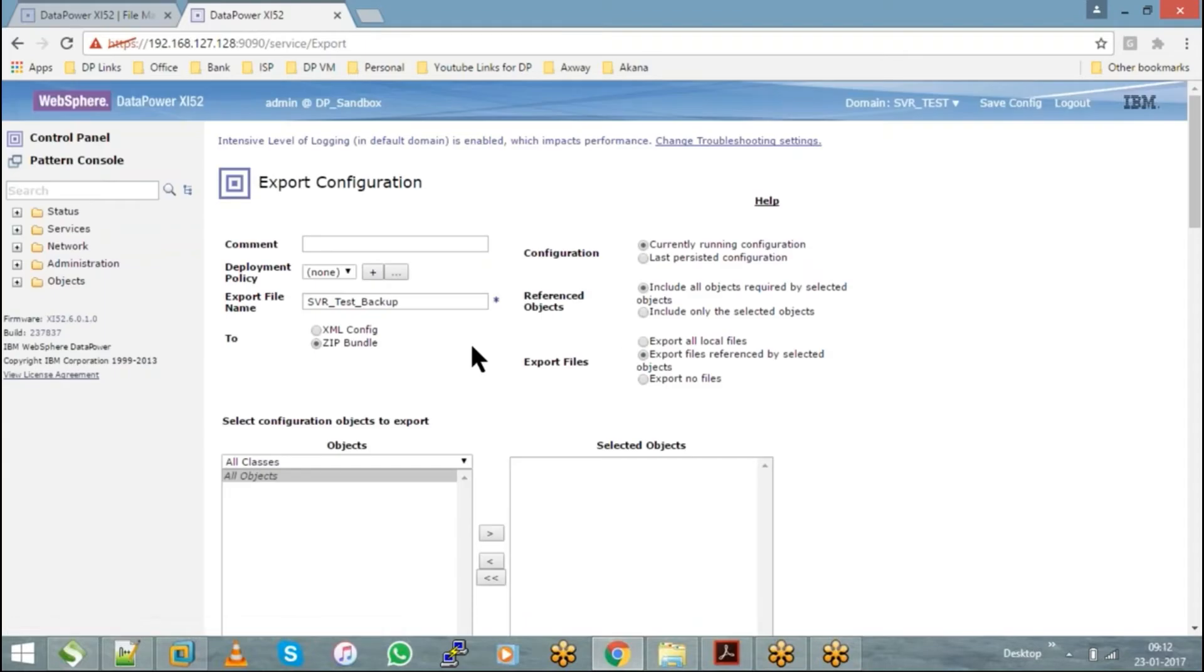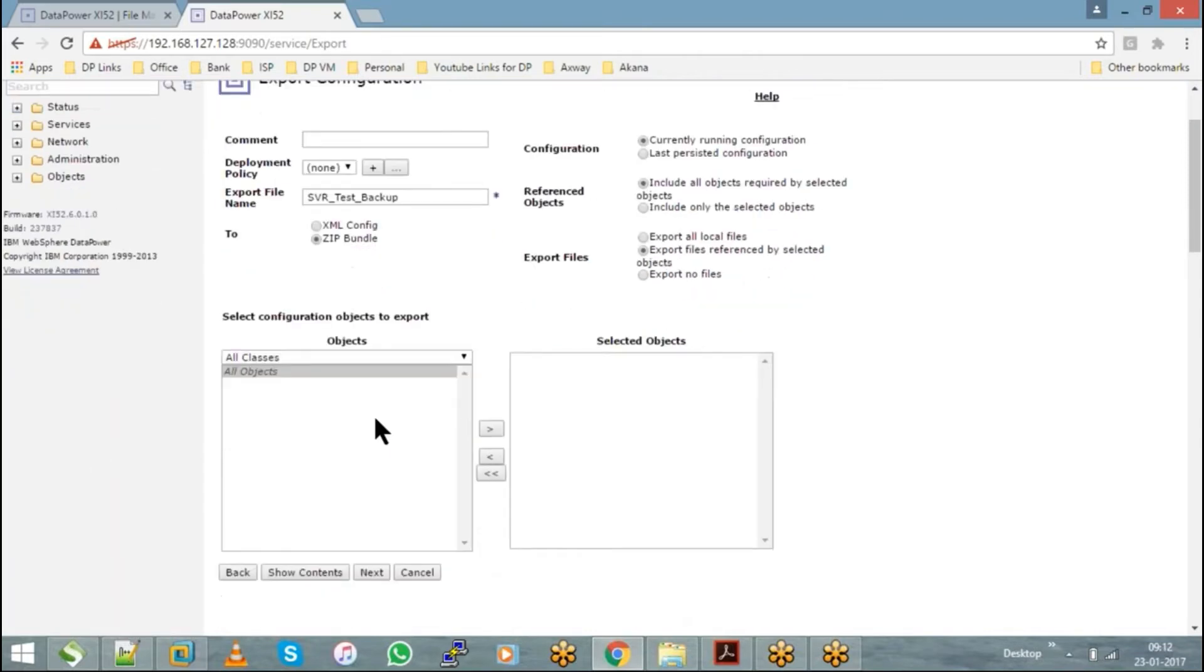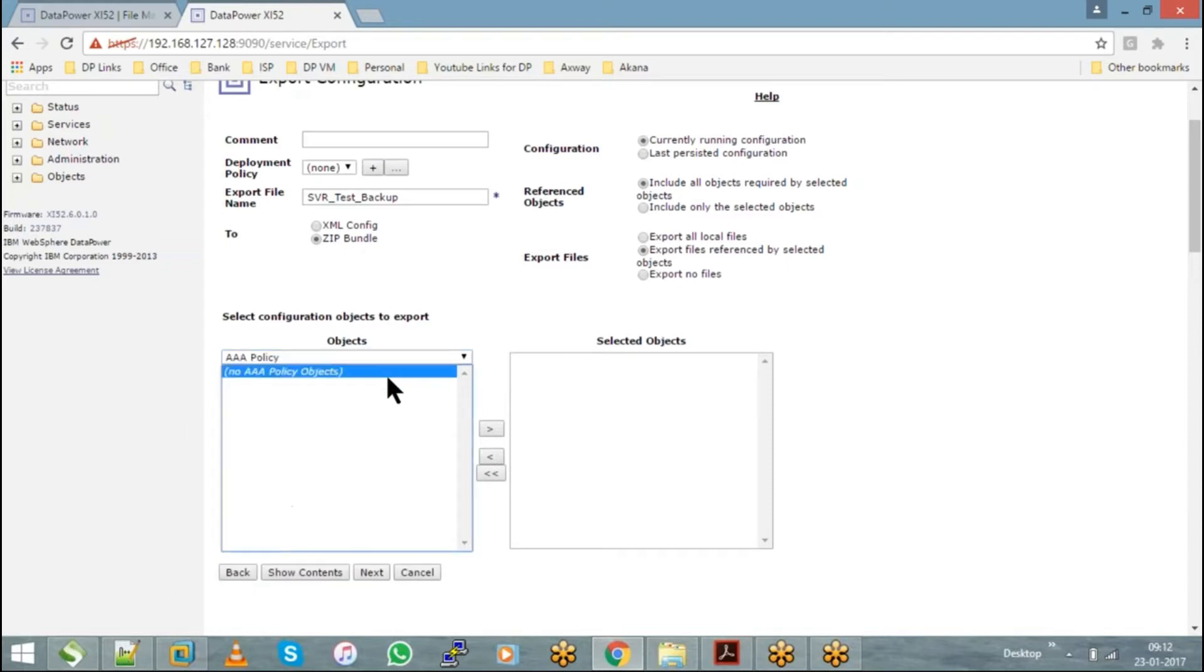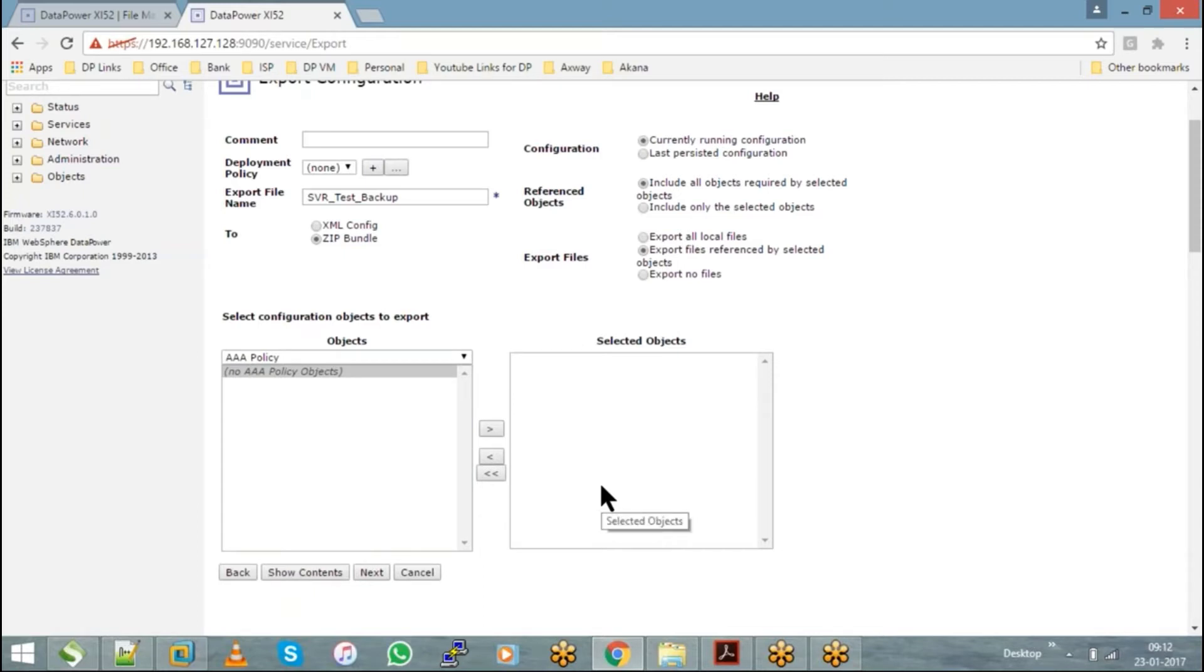Inside this domain, let's say I have chosen SVR test domain. Now I can choose whether I want everything to be backed up or only a few objects. For example, if I choose AAA policy and had any AAA policy, only that will be taken as a backup. Which means within a domain, you can choose which object you want to take a backup.